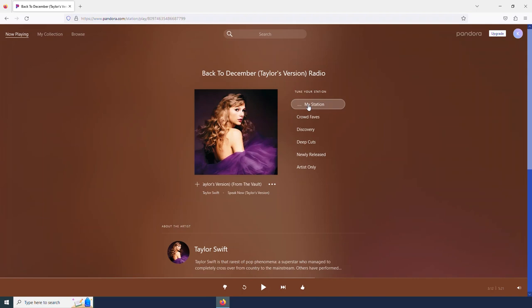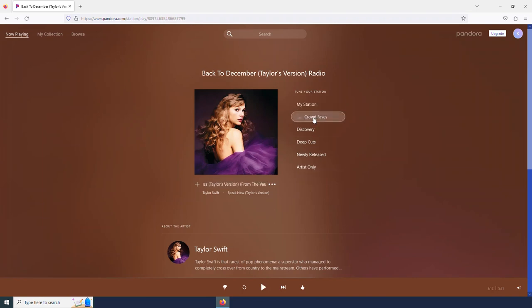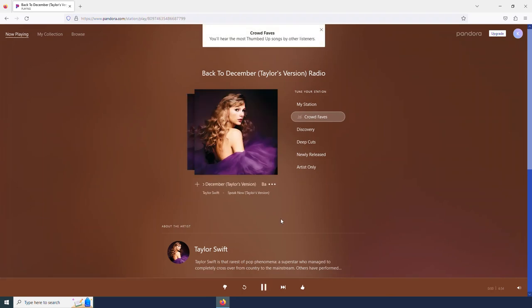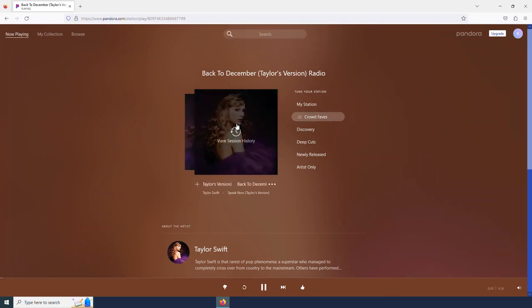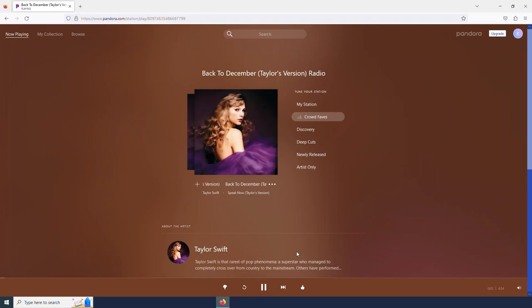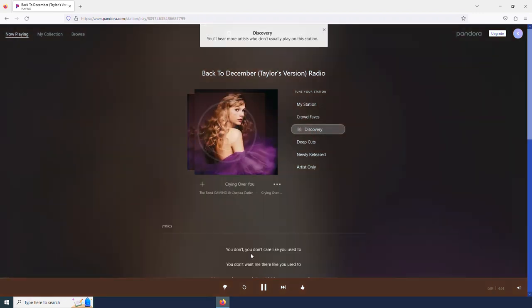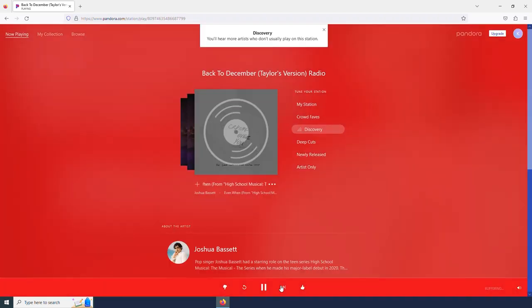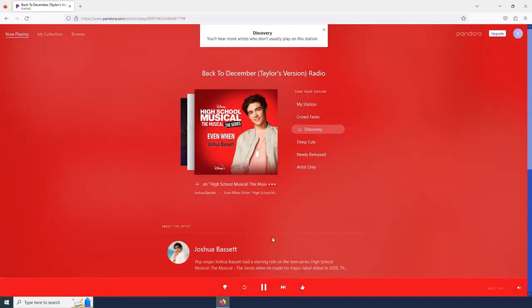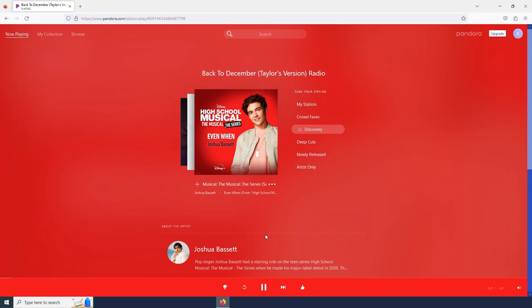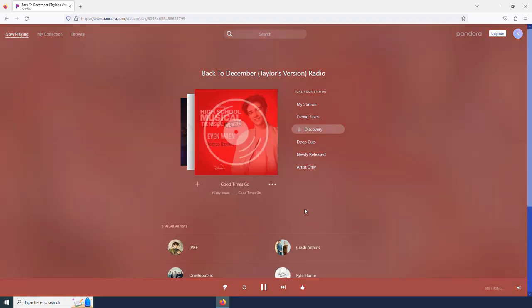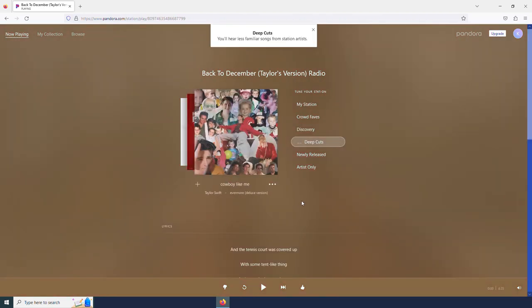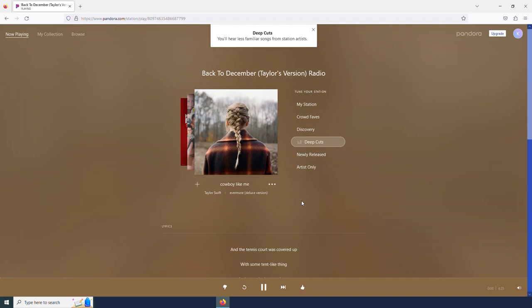I have some other options along here as well. Right now I have my station, but if I wanted to, I could listen to some of these other options. Crowd favorites shows other songs that people have liked on Pandora. If I want to discover some new music, I can use discovery. If I want to hear some deep cuts from this artist, I would select the deep cuts option. That's going to play some songs from Taylor Swift that I might not hear all the time.